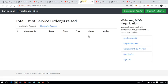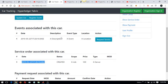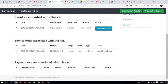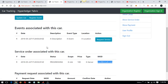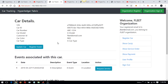The service has been updated and is now in progress by the MOD organization. Going back as the fleet organization, if I refresh and check the car details, I can see that the status is now 'in progress' and the organization that accepted the request is also displayed there.